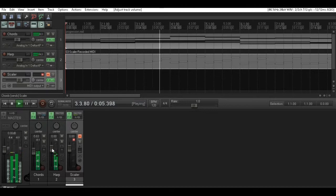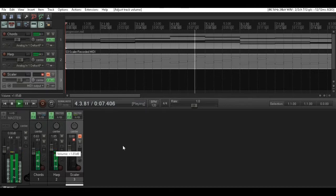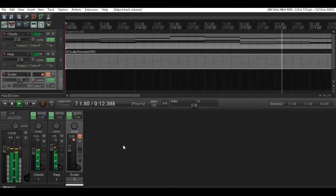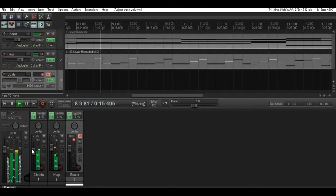Today we're going to have a look at how to make a short piece of music using Scaler and Reaper, and how to match up the arpeggio line with the chords.